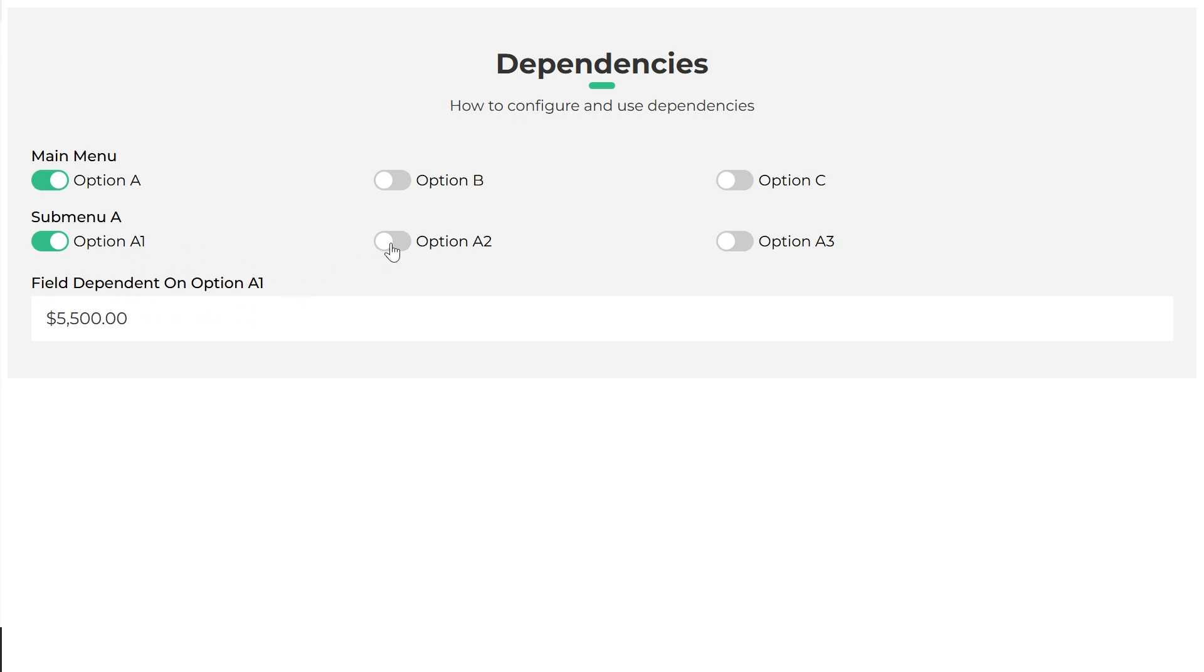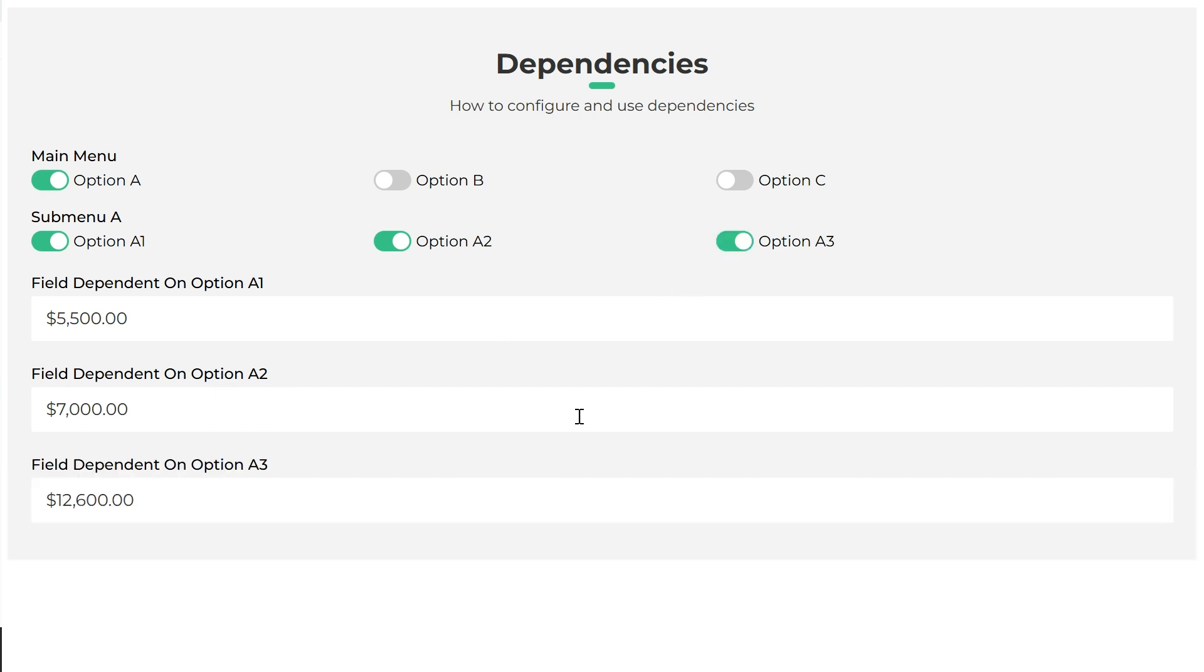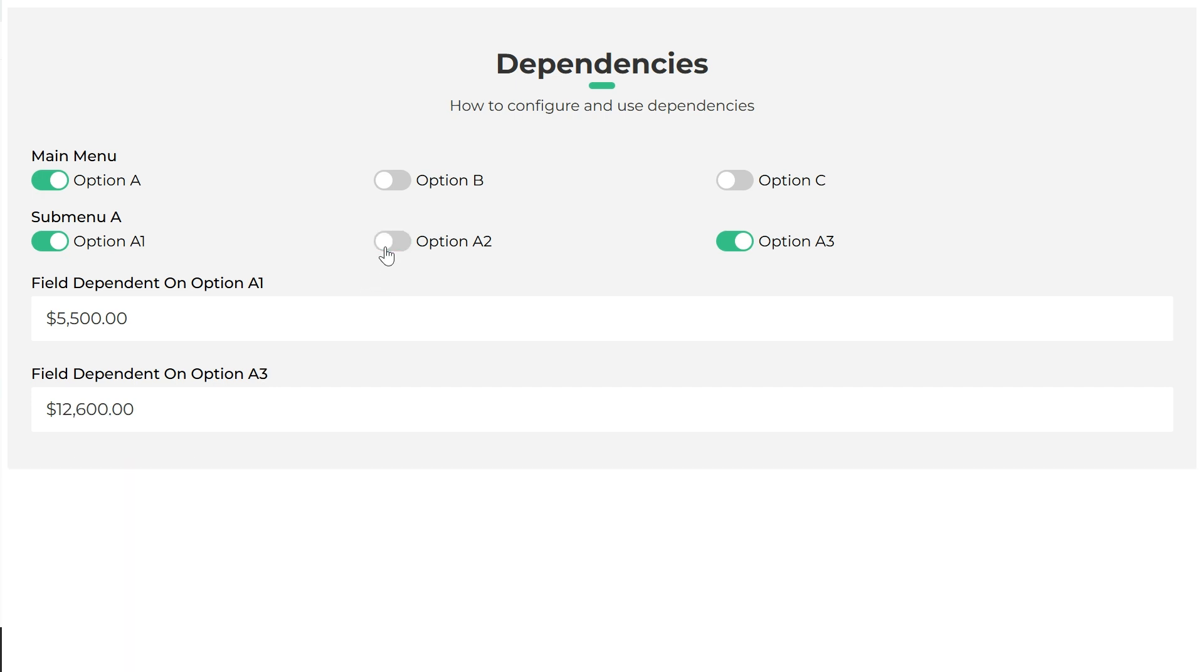For example, in forms when we are asked about our marital status and we select the married option, the form should enable the necessary fields to enter the data of our spouse, not being the case if we select the single option.